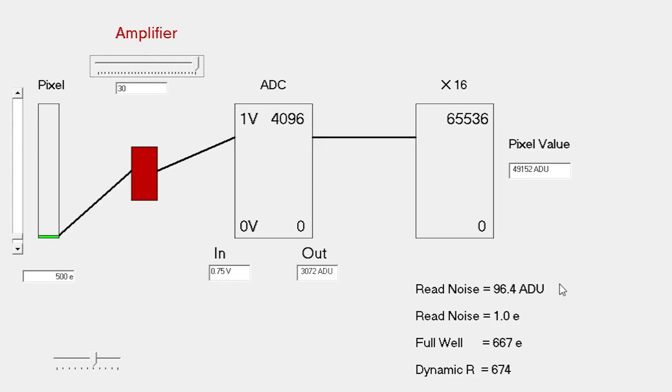The question might be, why don't we just use high gain all the time? Because it will give us the best signal-to-noise ratios. Well, that really boils down to the fact that at high gains, we have these very small usable full well depths. At a gain of 30, the full well depth is only 600 or so electrons.